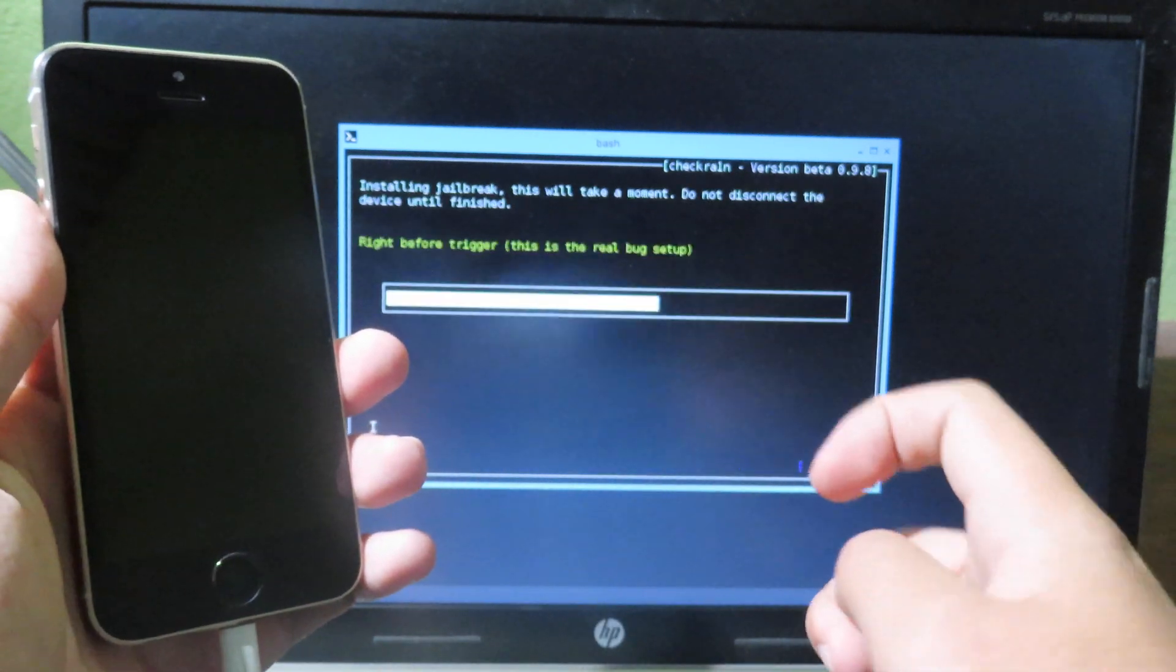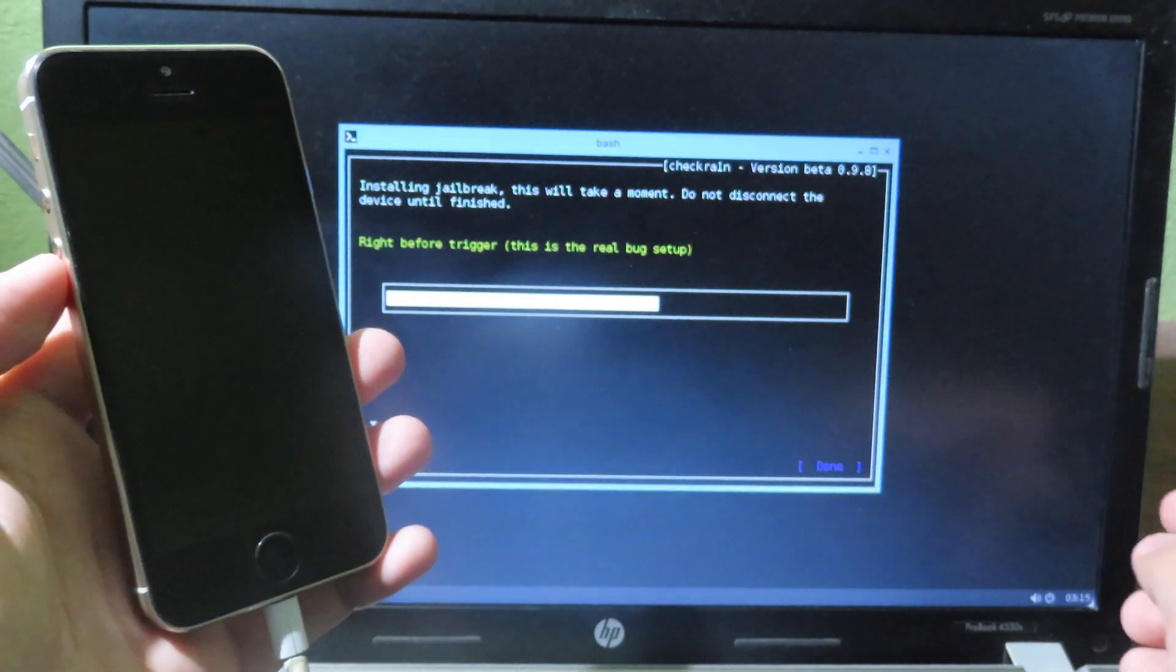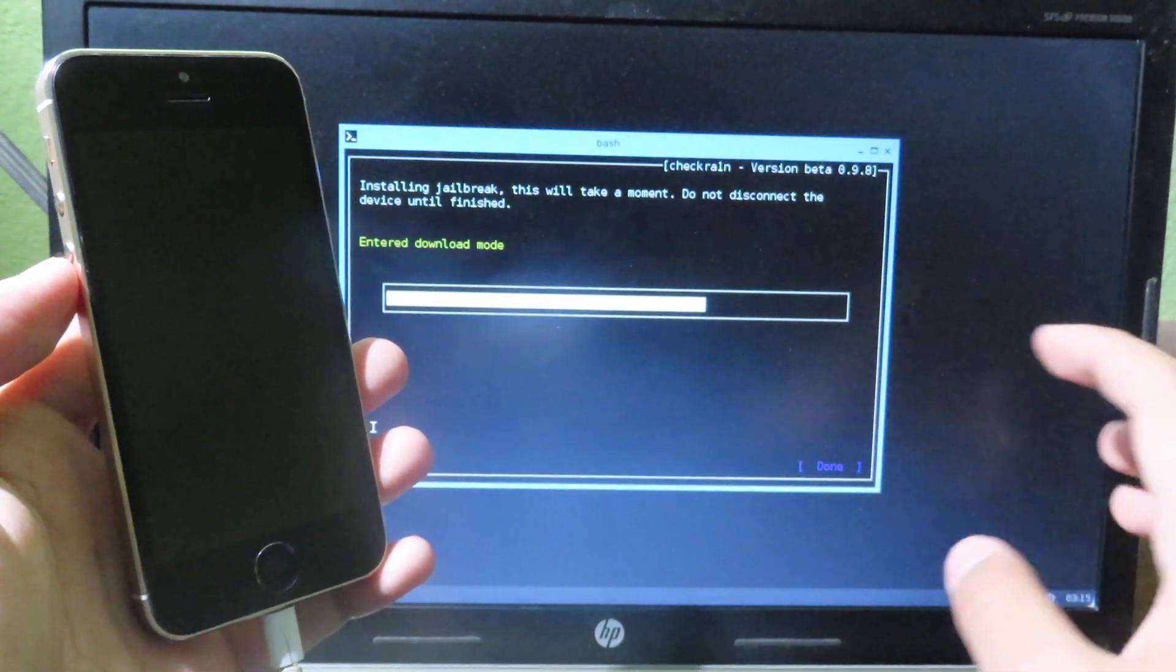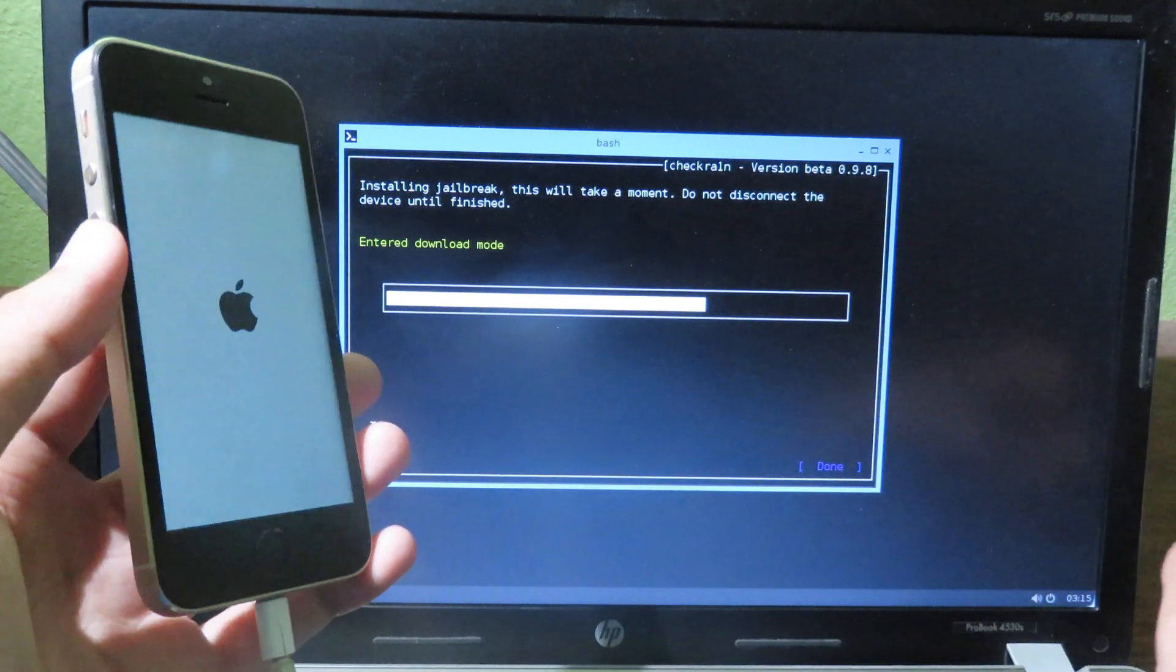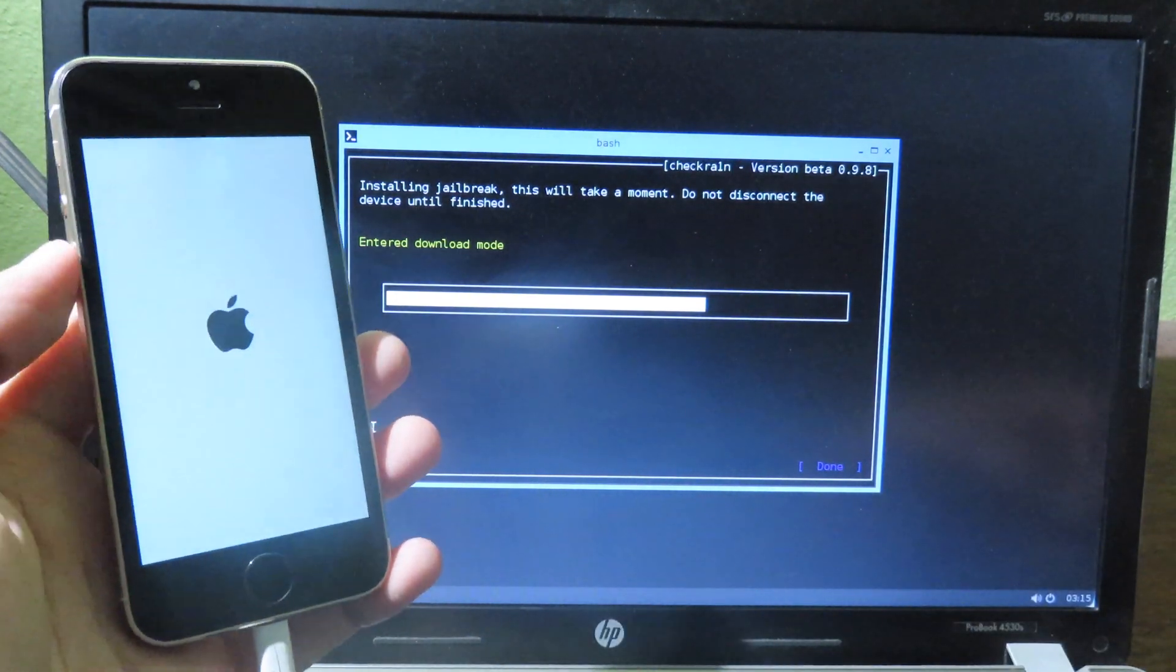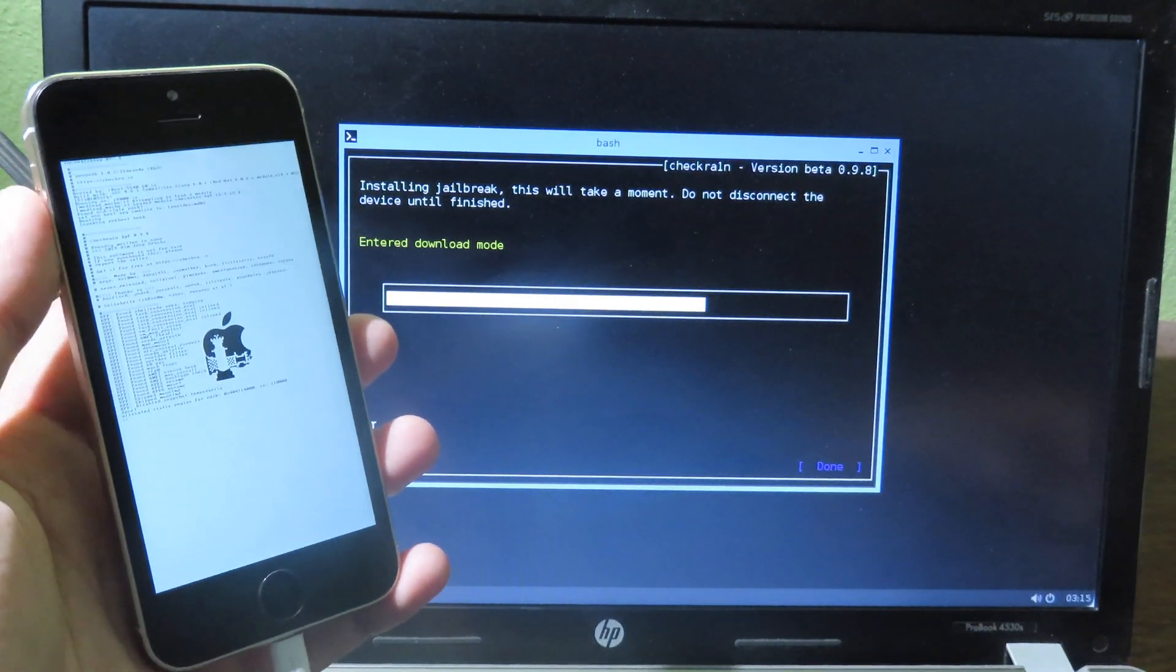And my iPhone is in DFU mode, and it is successfully jailbroken, you can see. And all you have to do, you just wait for your device to boot up.